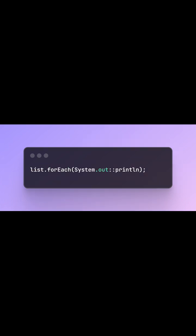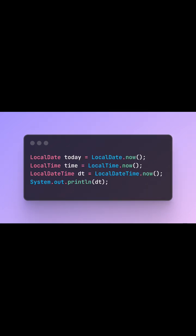Method references. New date and time API. Java 8 replaces the messy date class with the powerful java.time package.